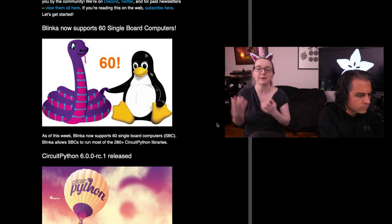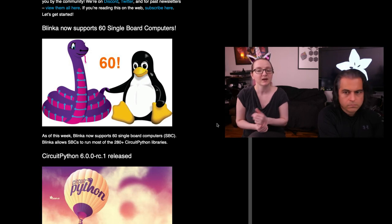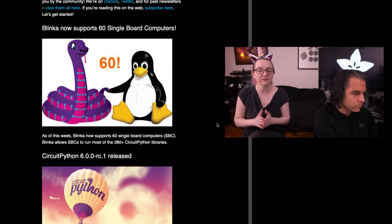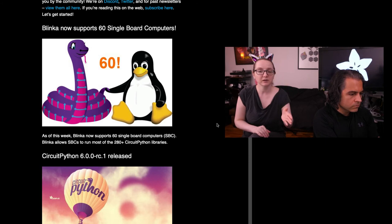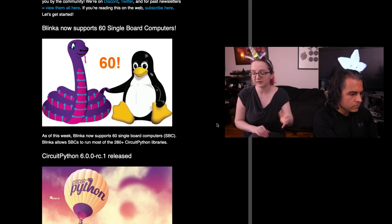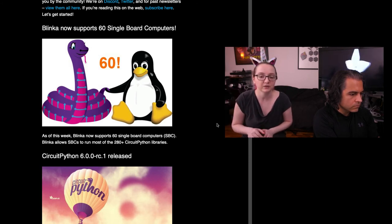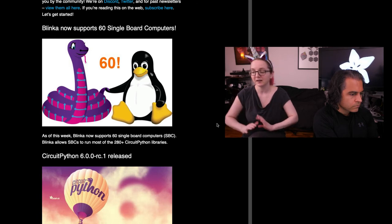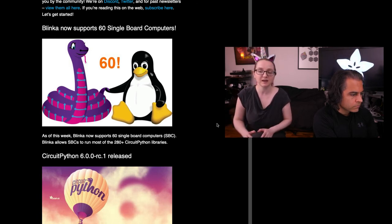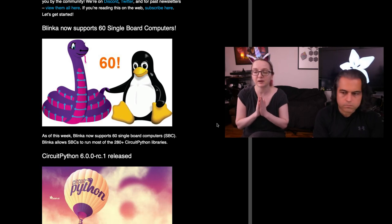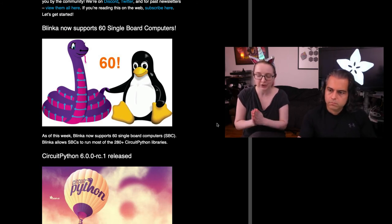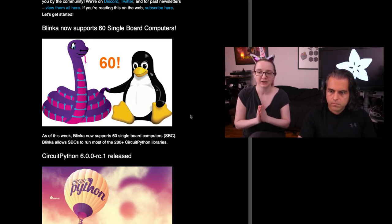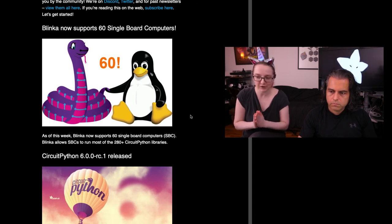I love it because we have one set of examples, one set of libraries. You install an MPY file on the disk drive and on CPython you just type in pip install and you're ready to go with the exact same code. So it's wonderful. 60 single board computers are now supported. I don't know of any other hardware API layer that seamlessly works on so many boards.